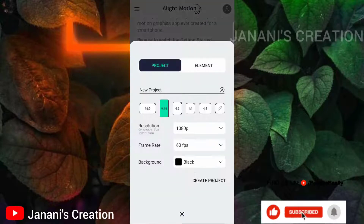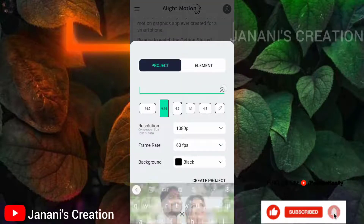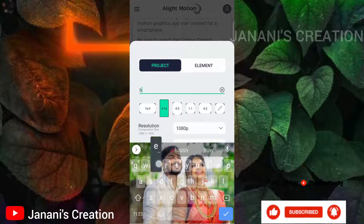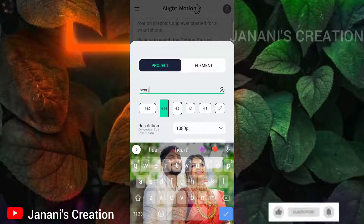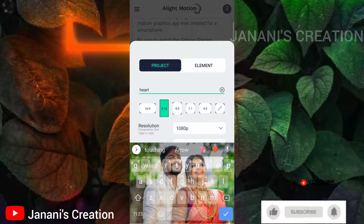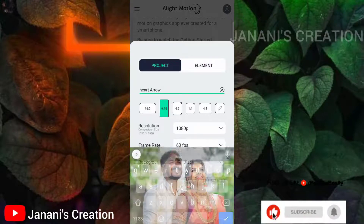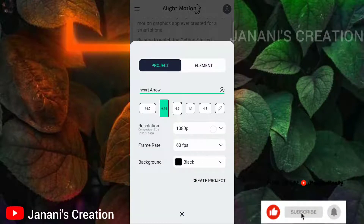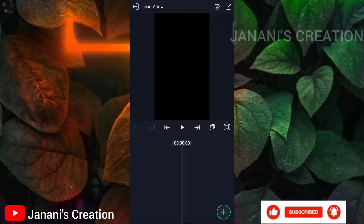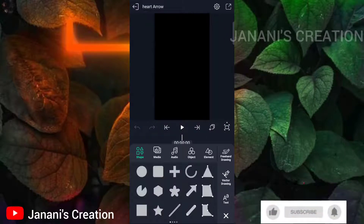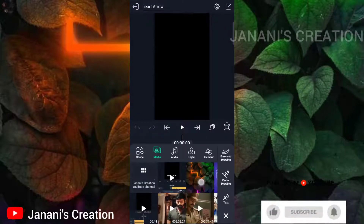Open the app, tap the plus icon, and click to create a new project. Click the project name and select the 9 to 16 ratio, 1080p, 60fps, and black color.